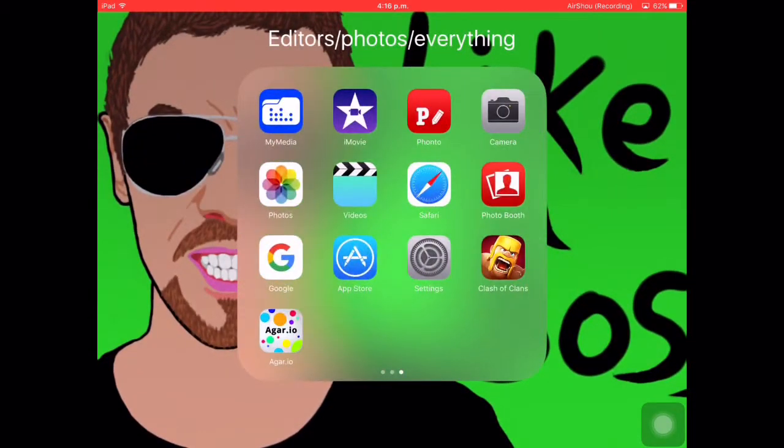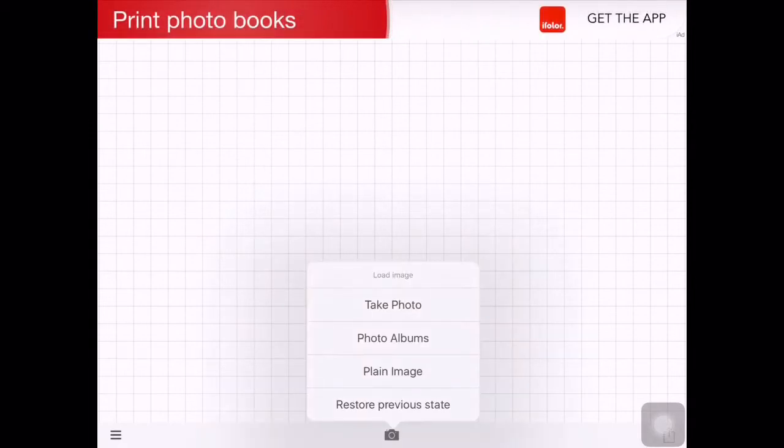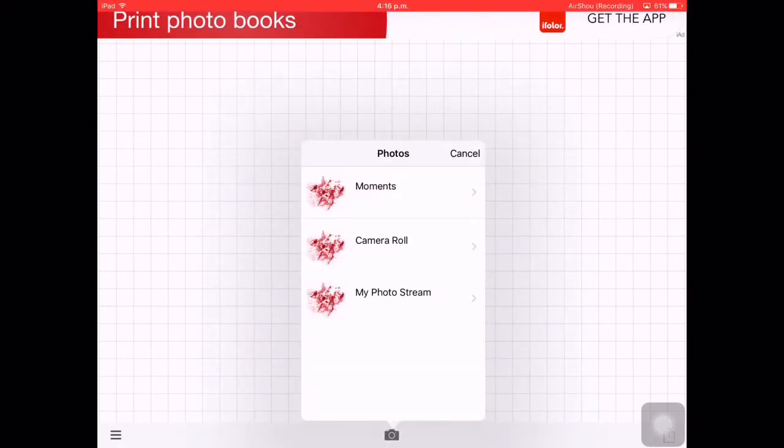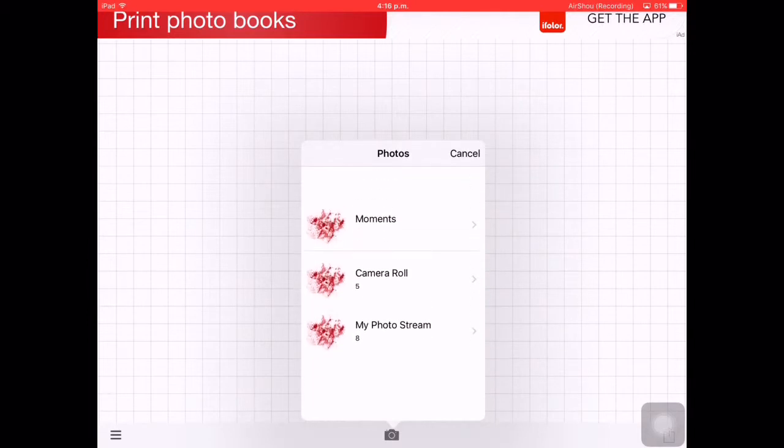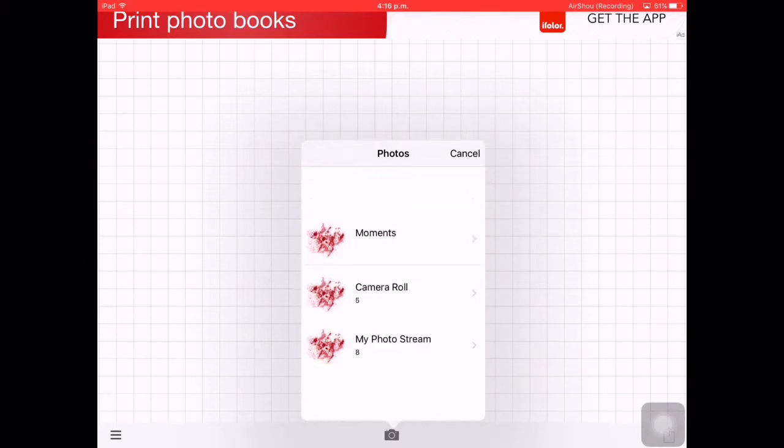Once you download that, you want to go onto Funto. You'll see this here, so you're going to press this camera, then you'll press photo album.